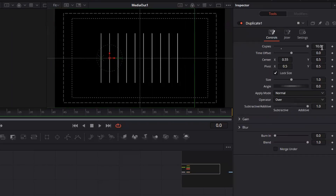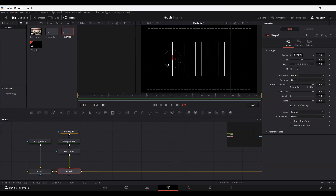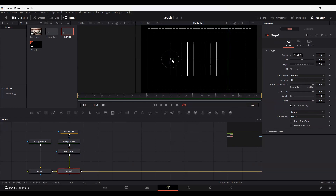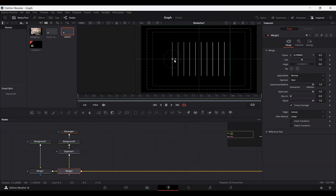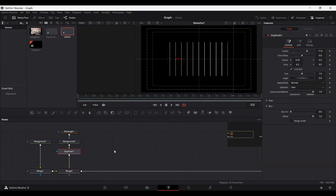Now let's go ahead and add 11 copies and position this. Make sure that you select the merge for positioning. Make sure you have 11 copies and place that right in the middle.